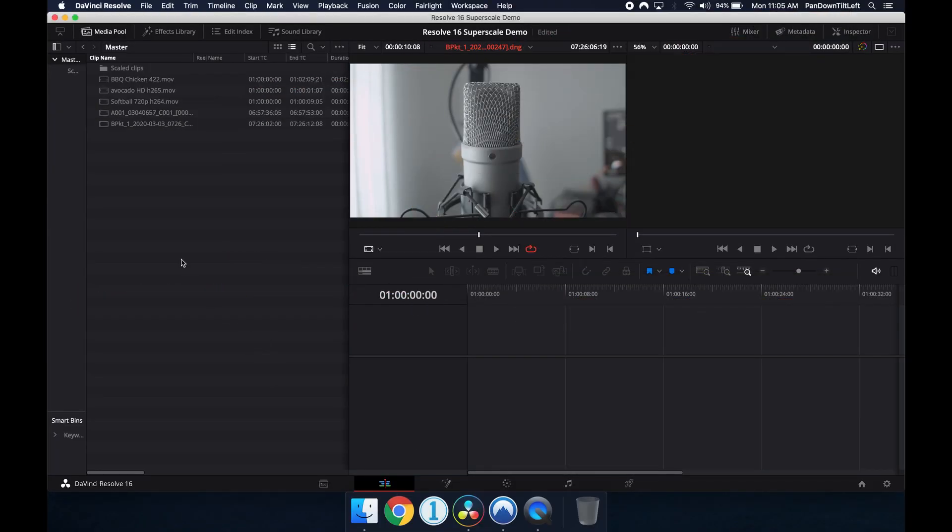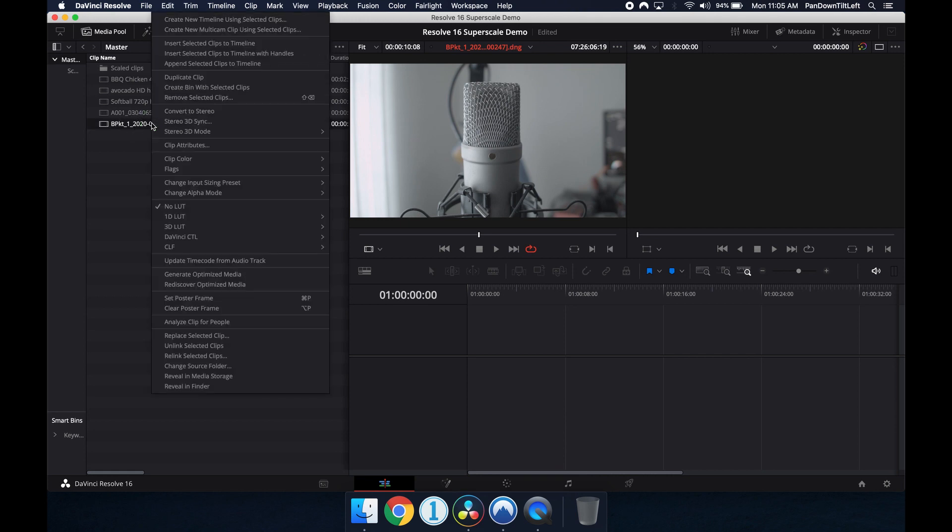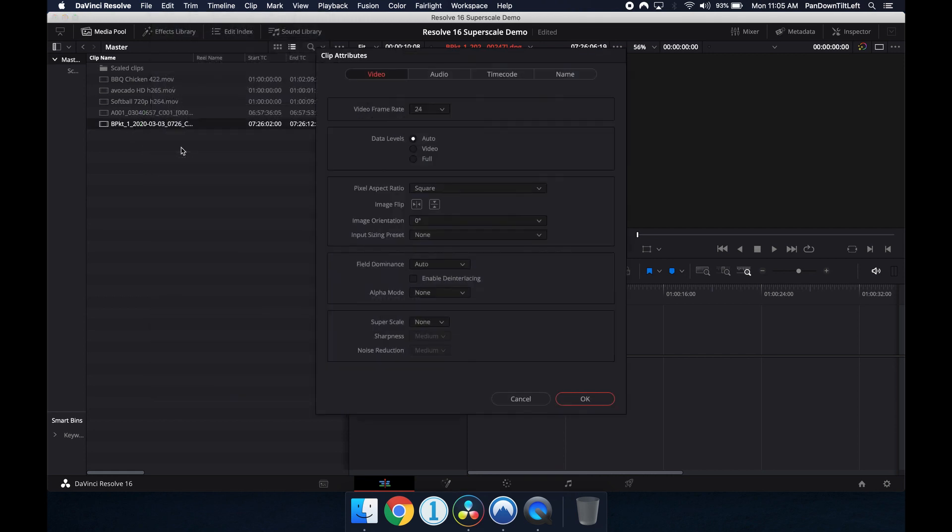To add or remove the effect, right mouse click on a clip that you want to upscale in the media pool. Select Clip Attributes from the flyout menu.